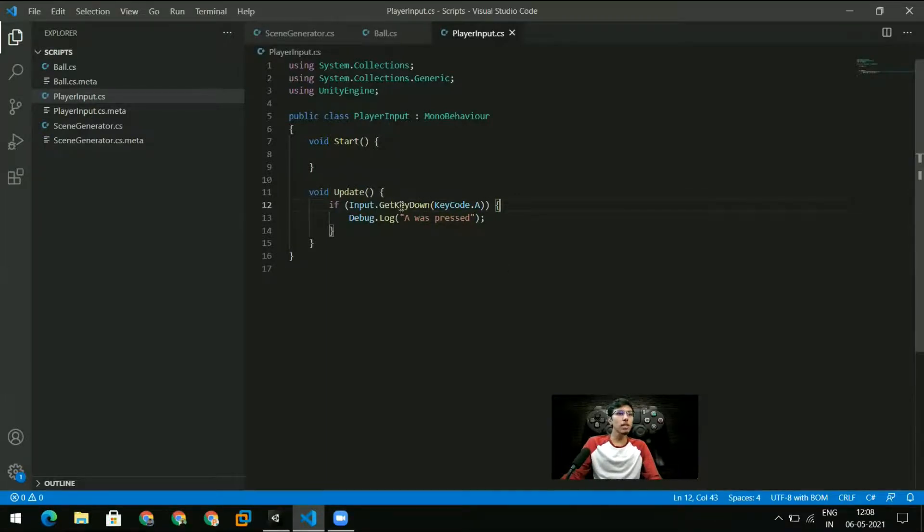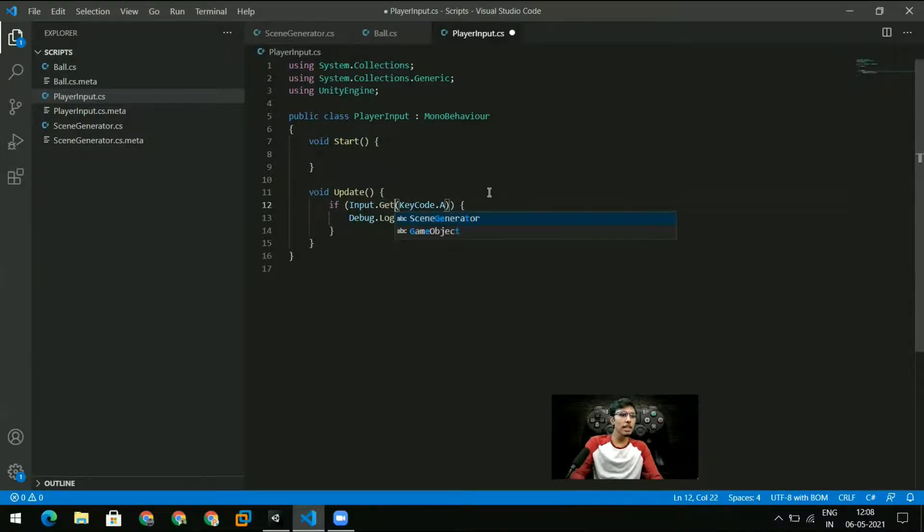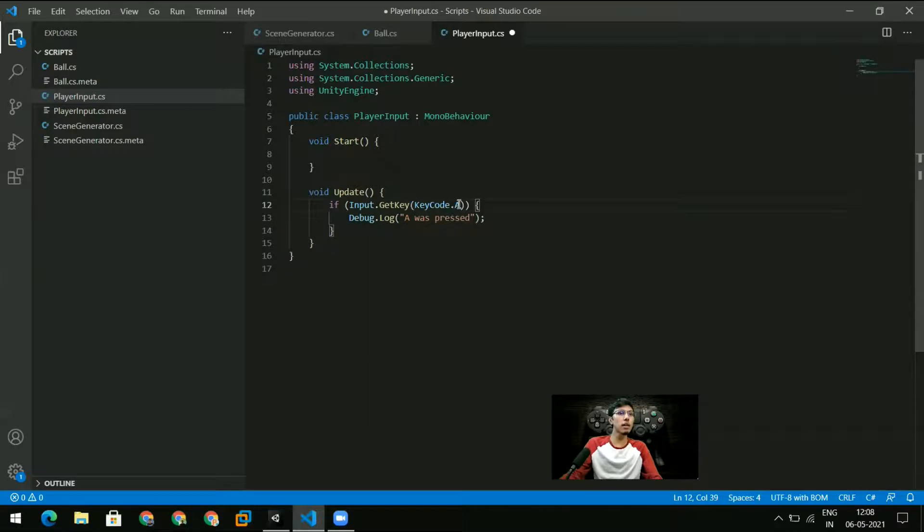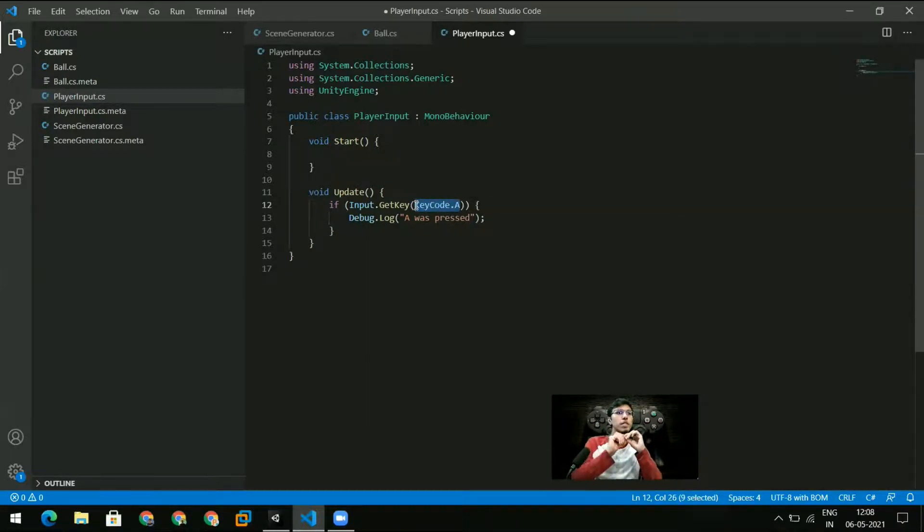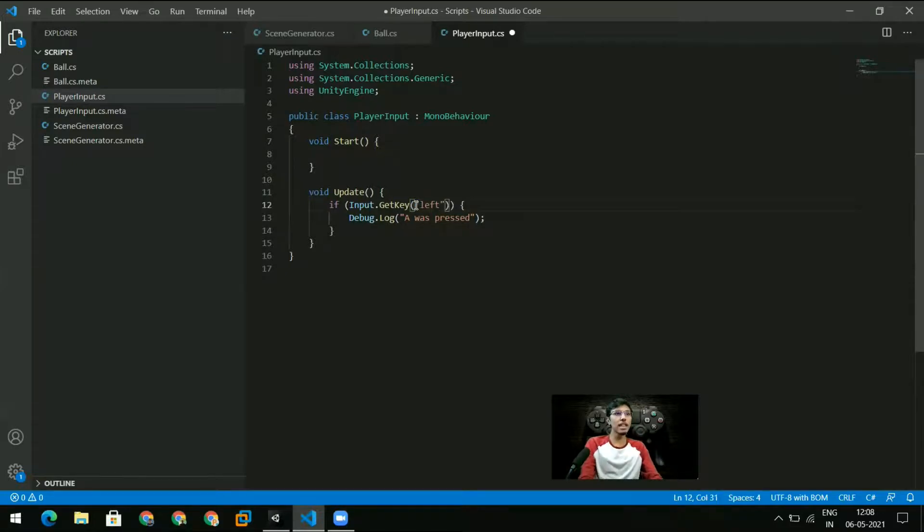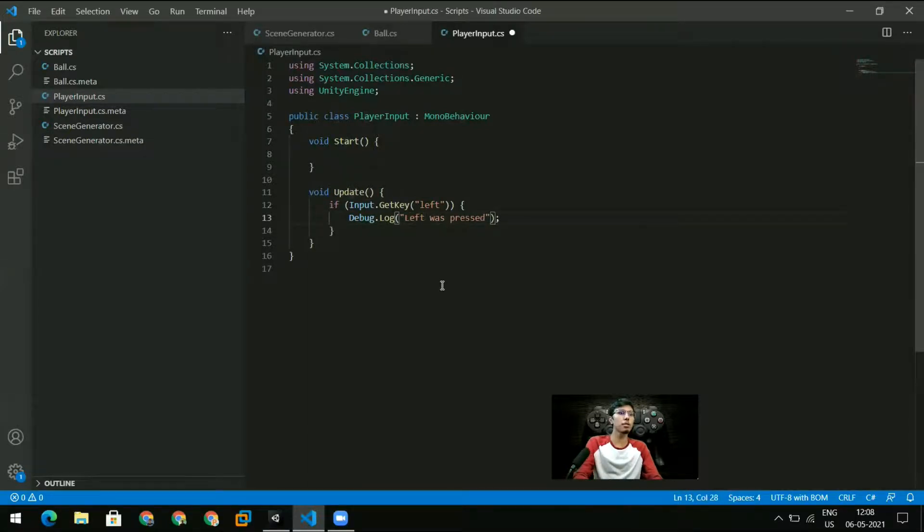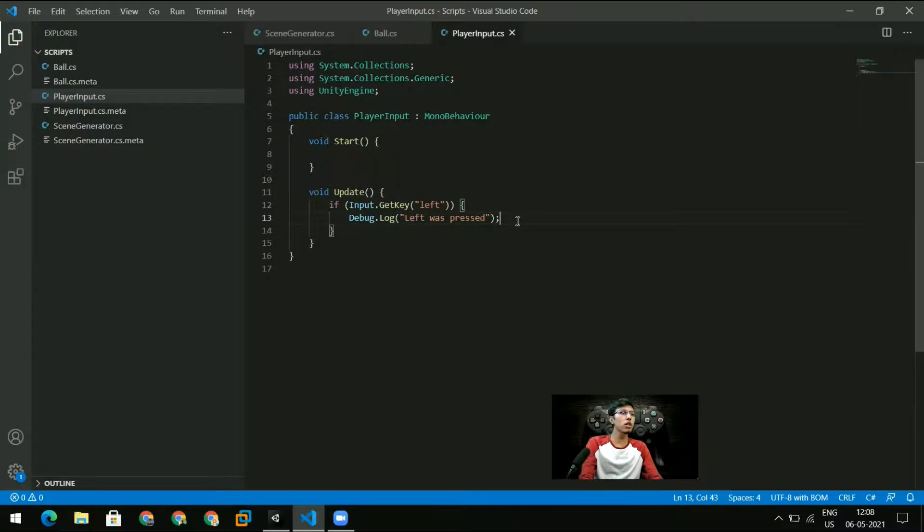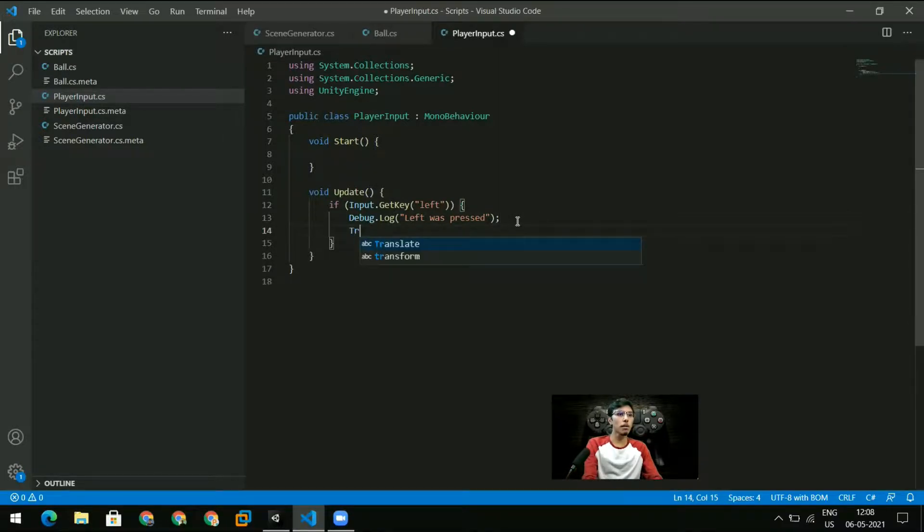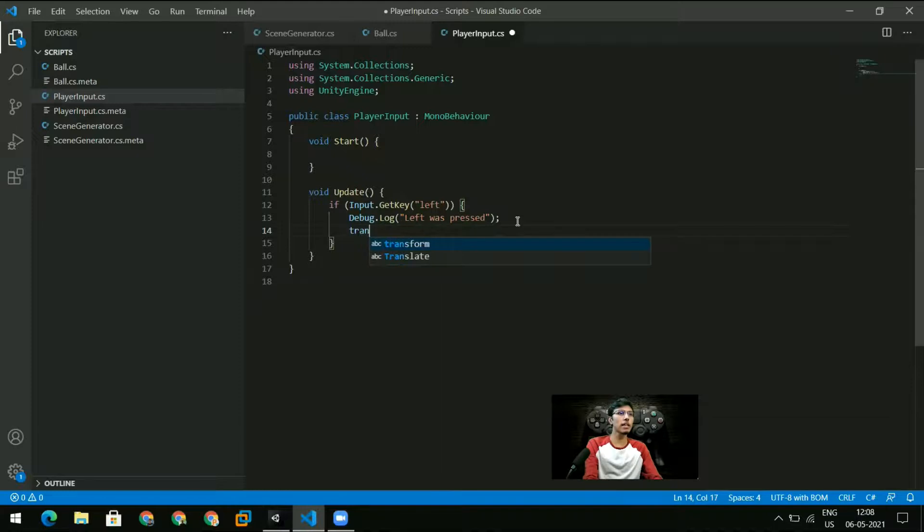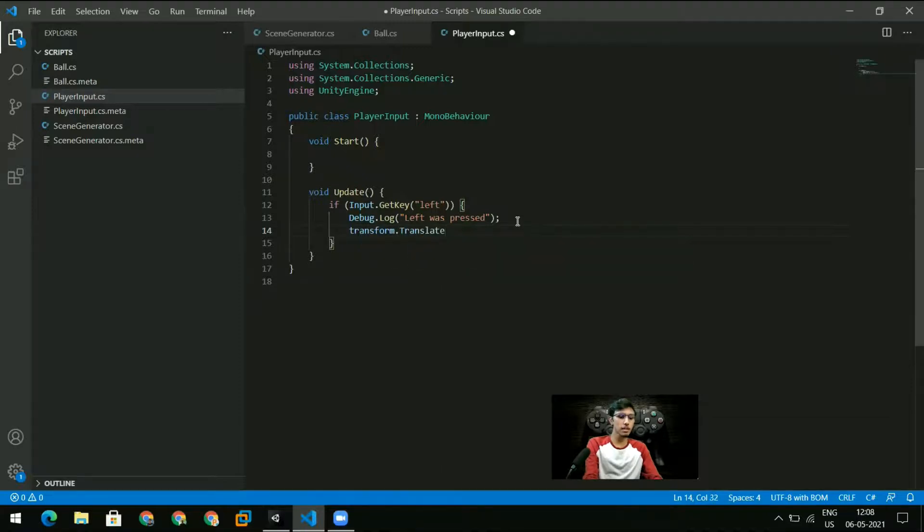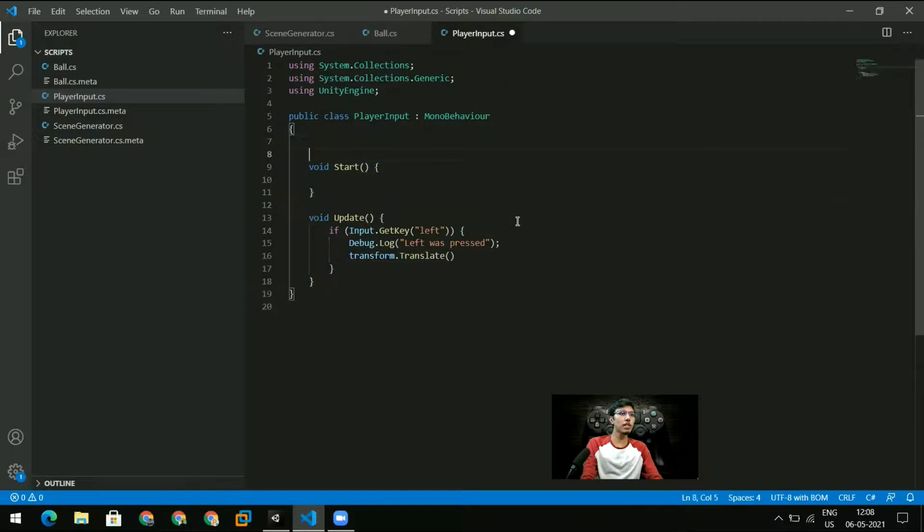So I want all of the frames when A was pressed down and the way I can do that is instead of GetKeyDown I use GetKey. And now GetKey doesn't take KeyCode.A. There are some certain keys that it knows already. So if I say 'left' then it knows the left key and I can just Debug.Log 'left was pressed'. Actually instead of Debug.Log let's just do a transform.translate.